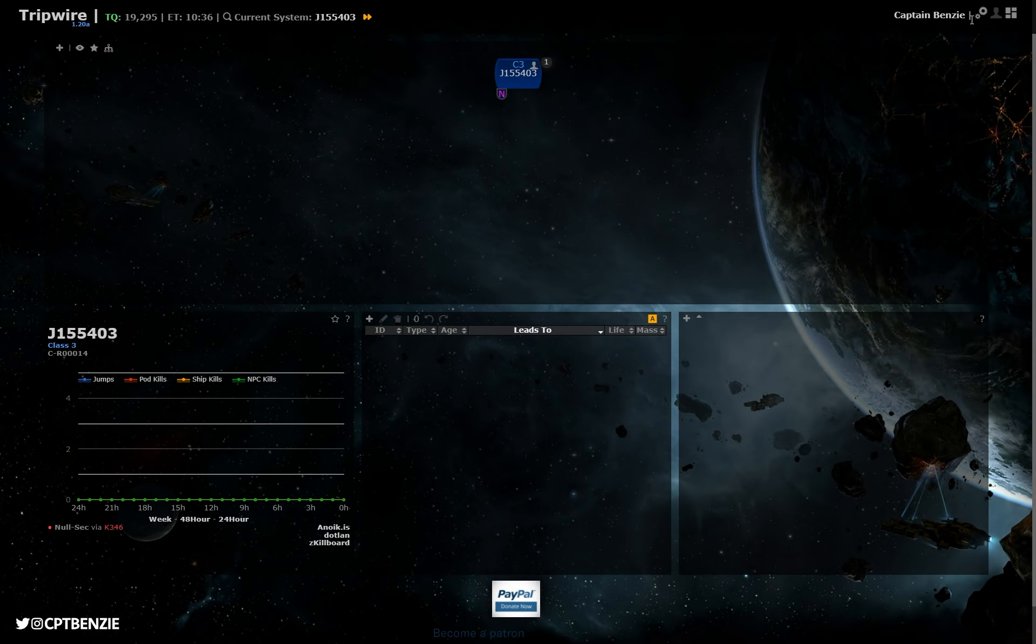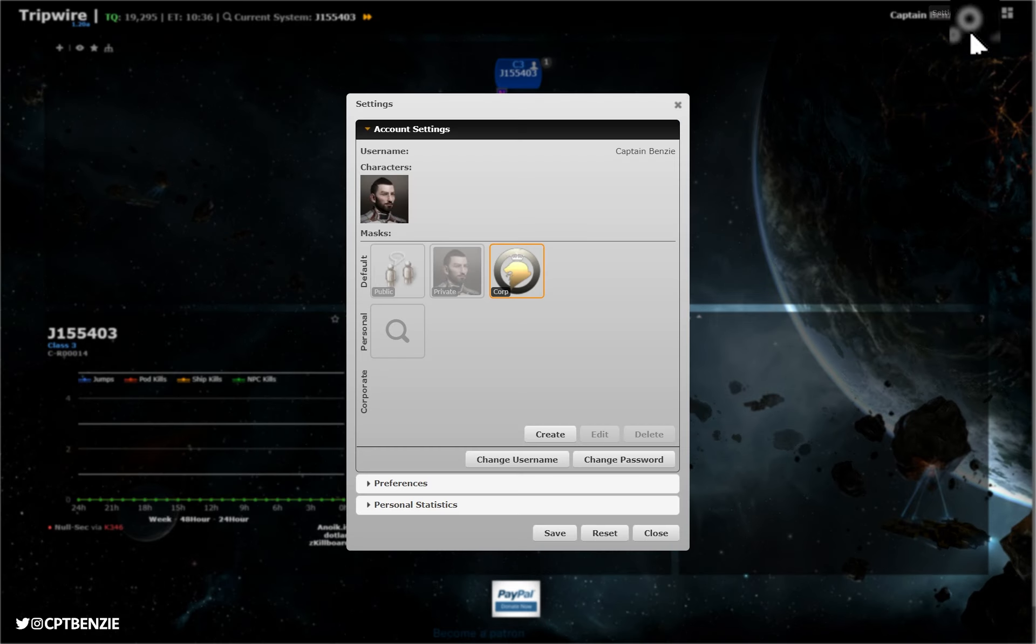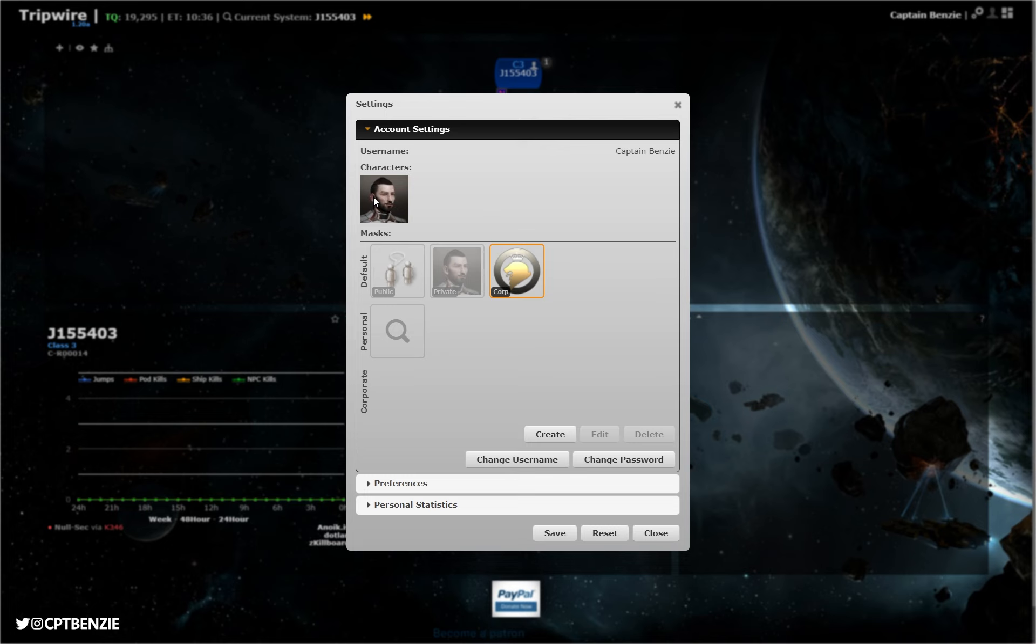It's worth noting you can go into the settings up here as well. This is where we will briefly talk about masks. Here you can check that you are on the right character and you're using the right mask. Masks are kind of like view settings. Essentially, it's who can see what you're doing, and what can you see otherwise.